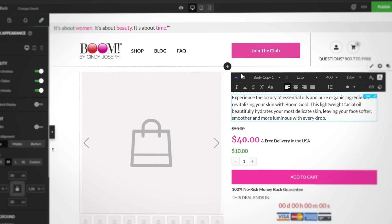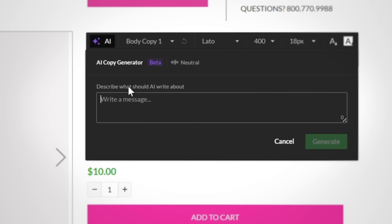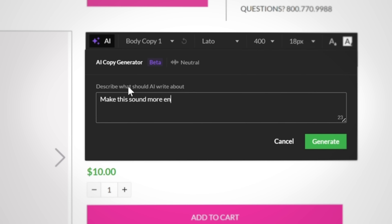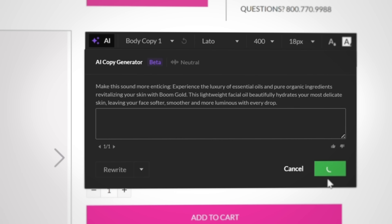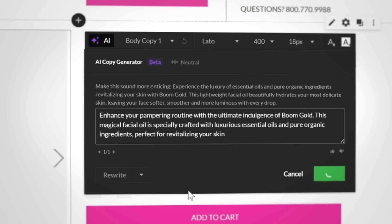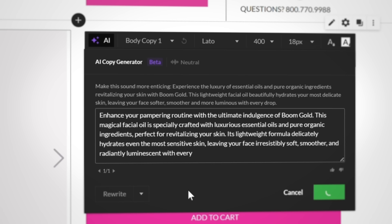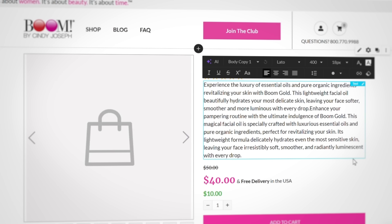First up, we have the new AI Copy Generator. If you're having trouble finding the right words to say to your audience, just tell the AI Copy Generator the message you want to communicate and let it do the heavy lifting for you. This new feature is like having your own professional copywriter on your team 24-7. You can even choose the tone of the generated message to ensure it's received correctly by viewers.